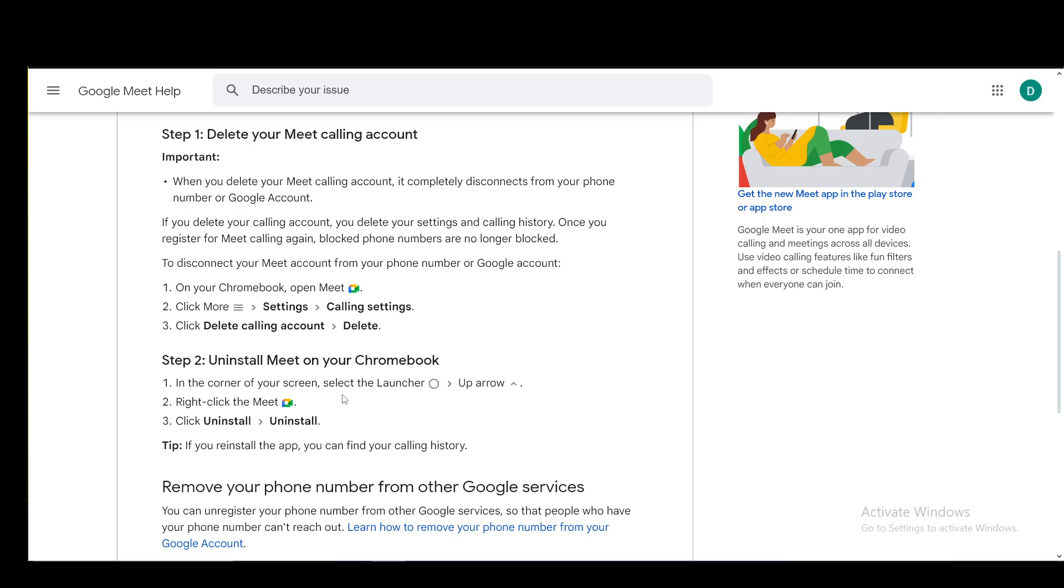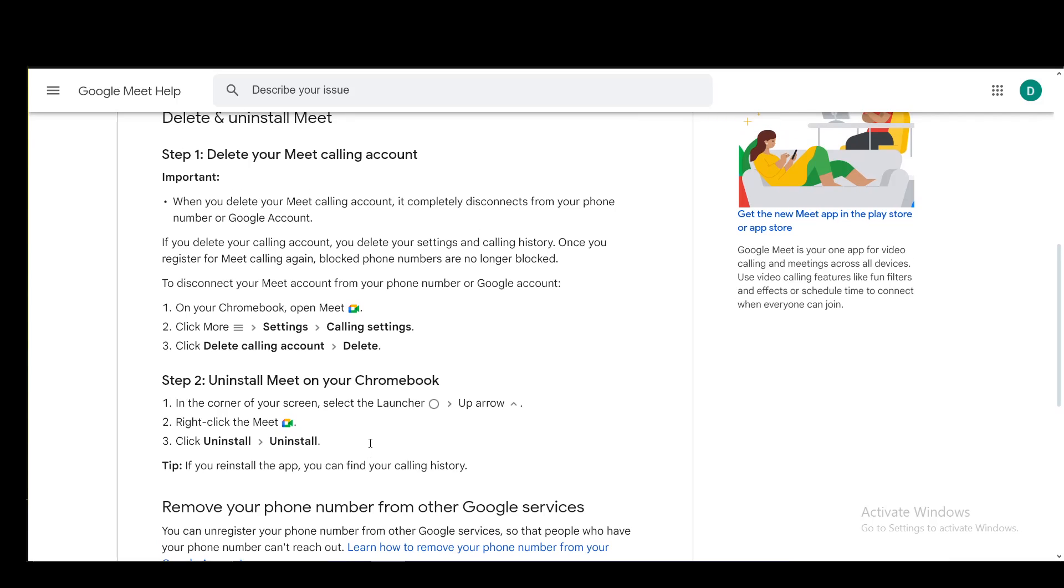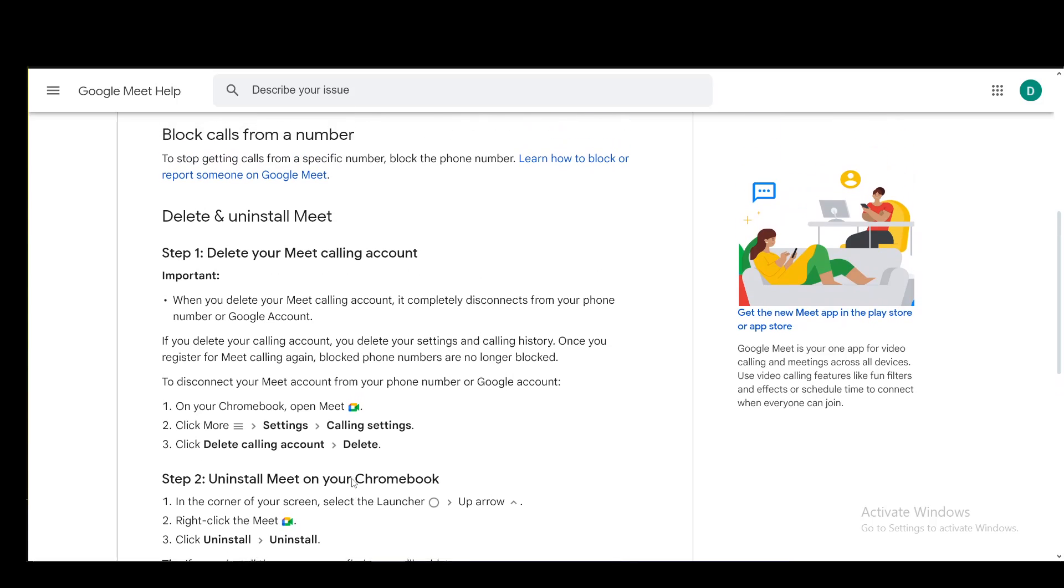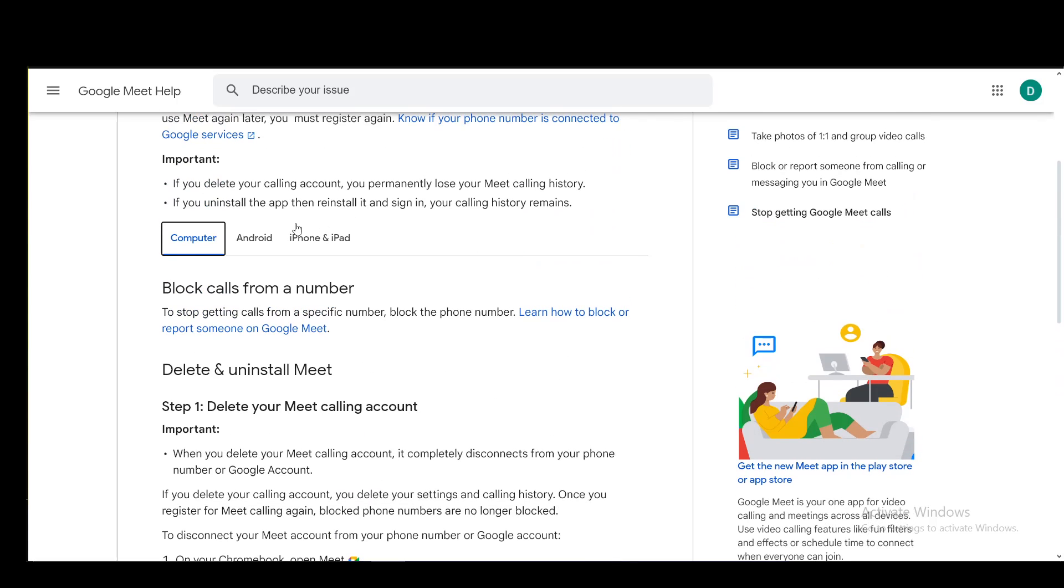You just go to the corner of the screen, select Launcher, then go to the up arrow, right-click the Meet icon, and go to Uninstall and Uninstall. If you reinstall the app, you can find your calling history.